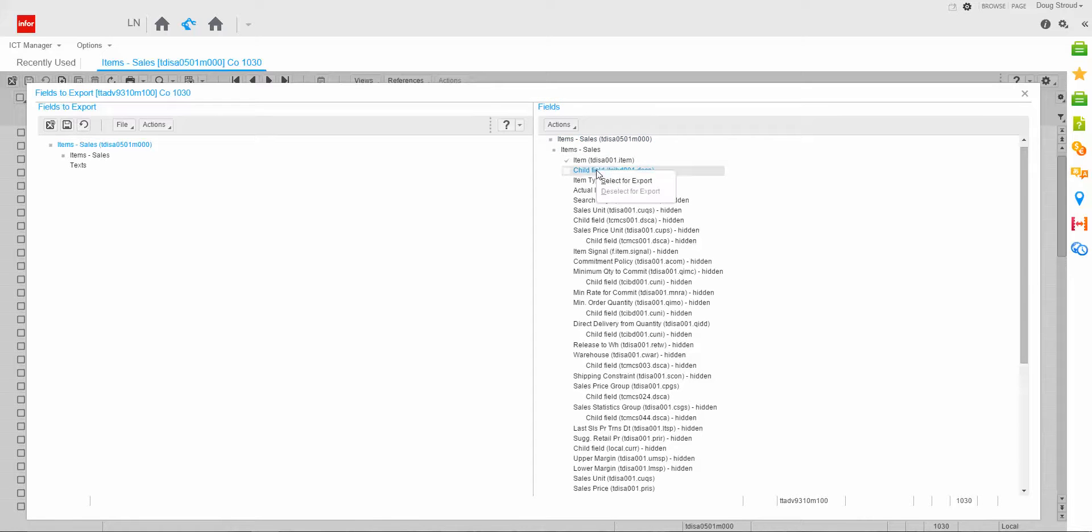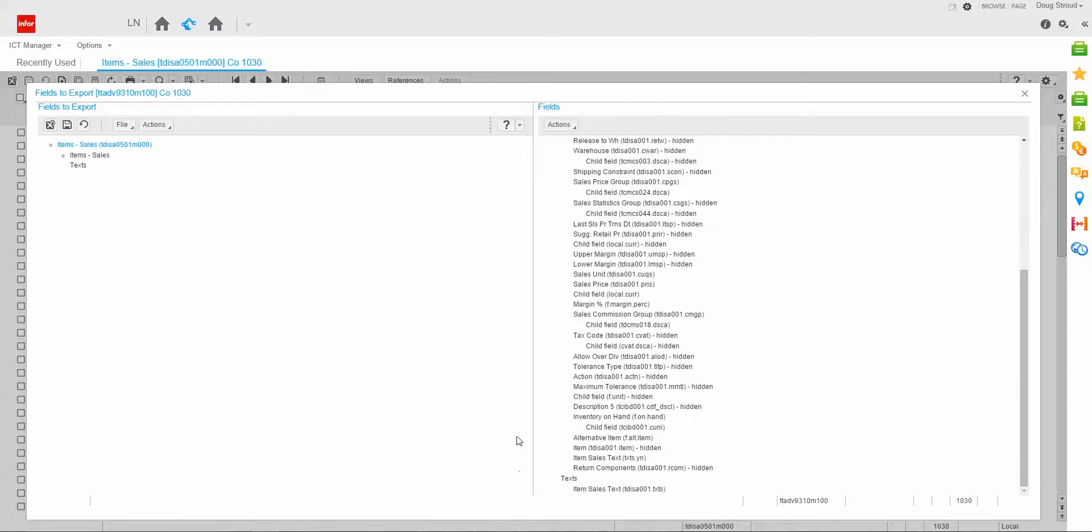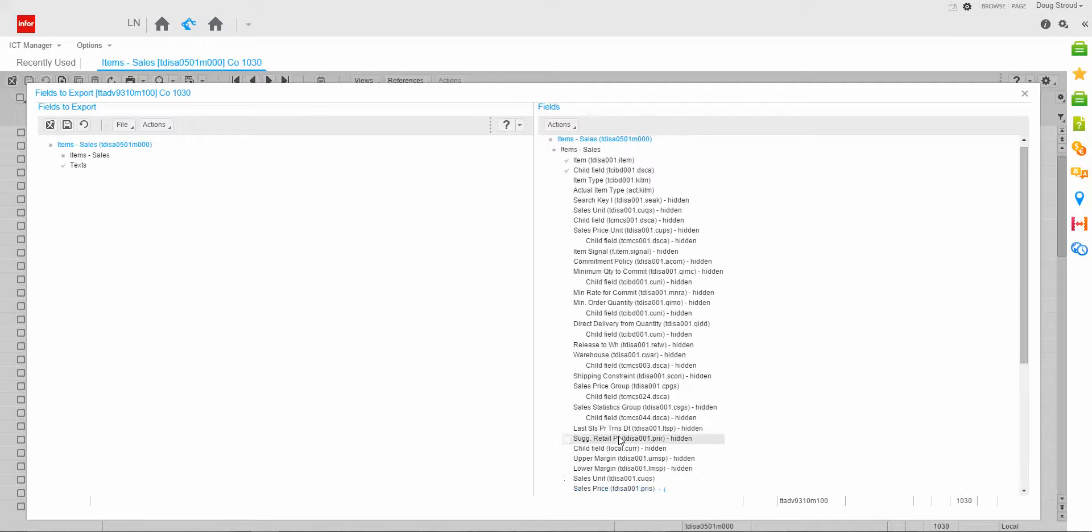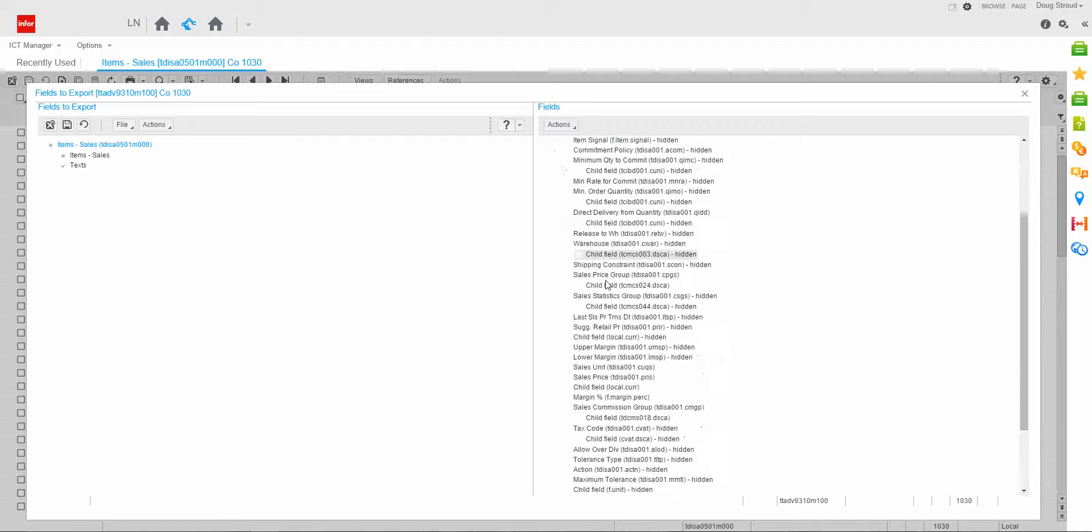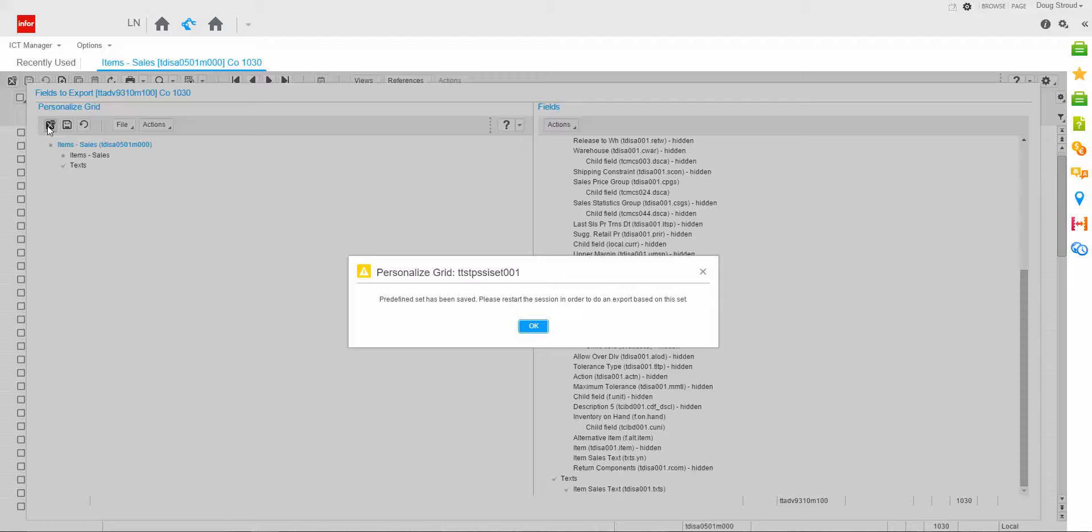And then I want to do the child field, which is the item description. And then at the bottom, I want to go down and right mouse click and select the text. So you'll know that the item code and description and text have been selected. And I do a save and exit.